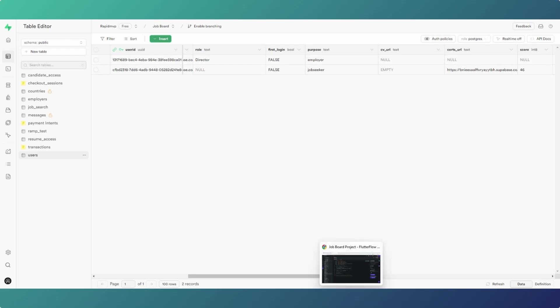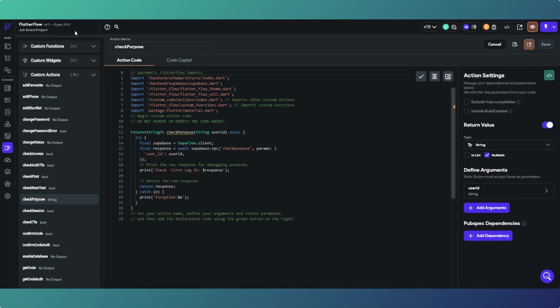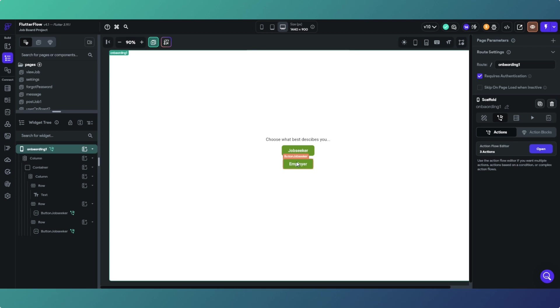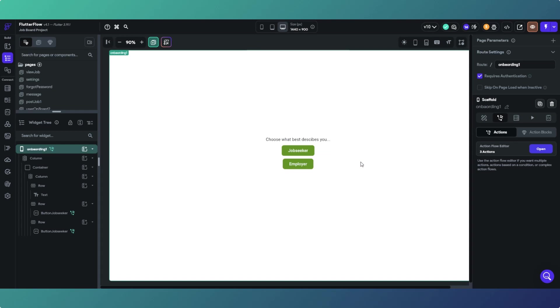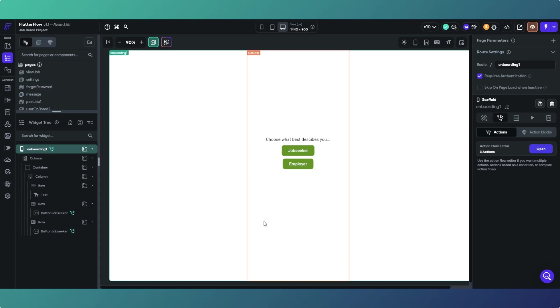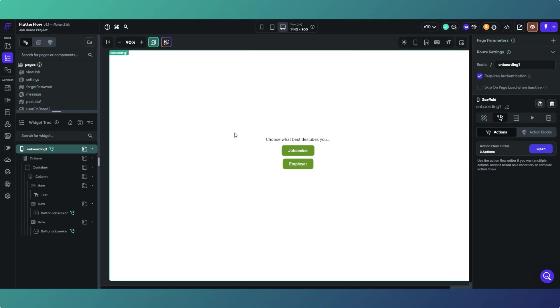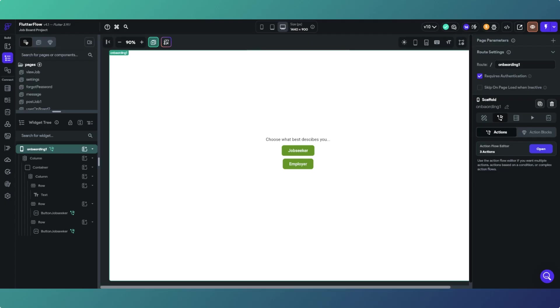Back over on the FlutterFlow side, when they go through onboarding, this is what determines if they're a job seeker or employer. Once their account is set up they can't change, that's why I've done it. When they create an account it's obviously just username password as usual, and this gets created automatically. Once they've been through the onboarding process,